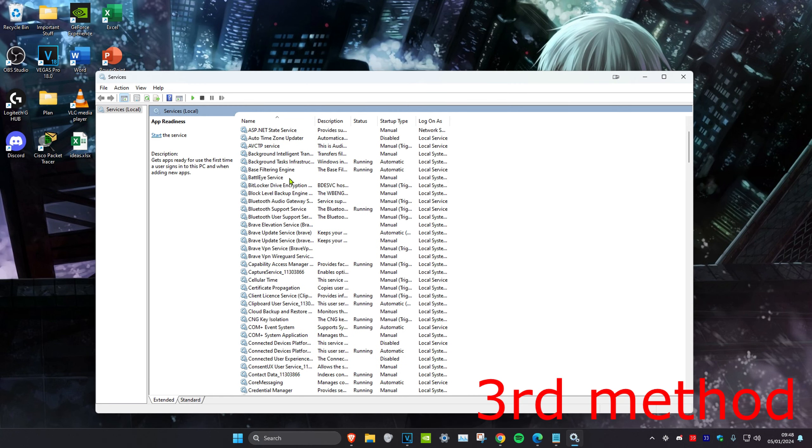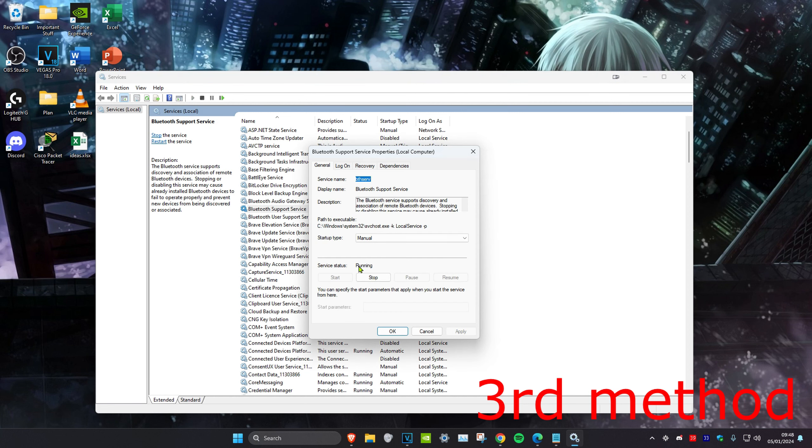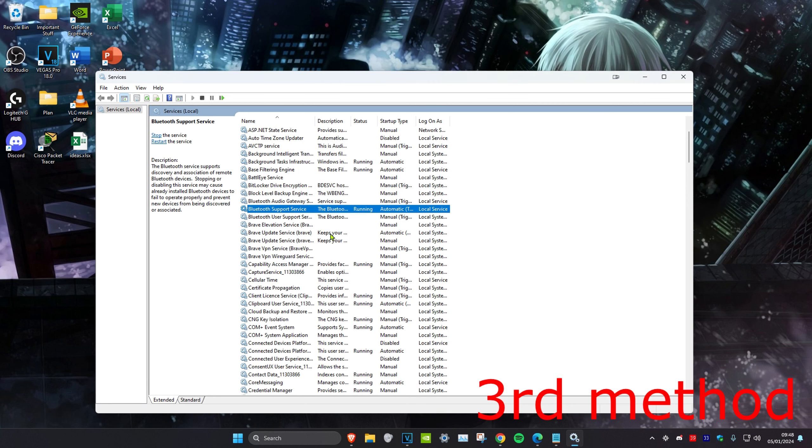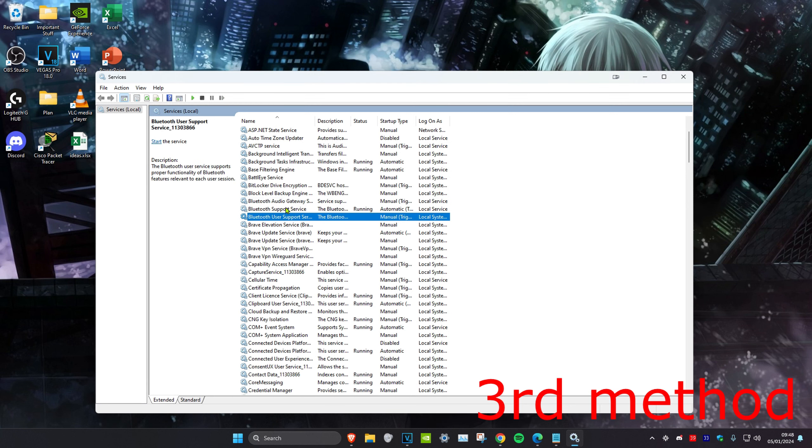You want to scroll down a little bit and make sure that the Bluetooth support service is running. So double click on it and then make sure that the service status is running. Click on start to make it running and then make the startup type automatic and click on OK. You can also repeat that for the other Bluetooth services right here.